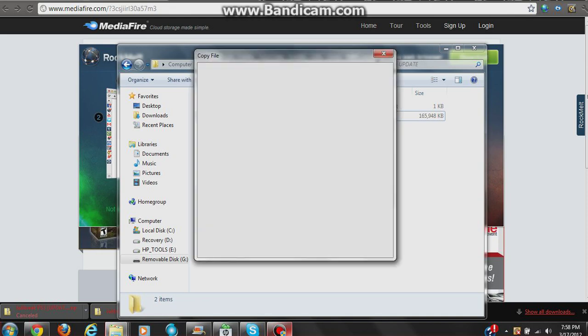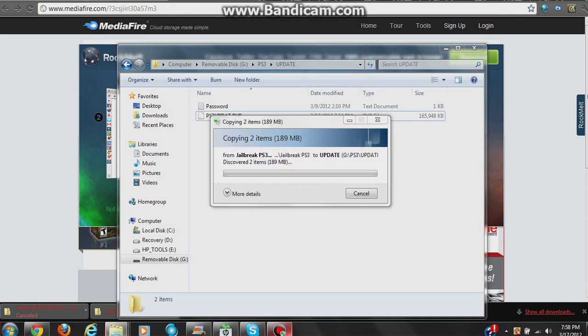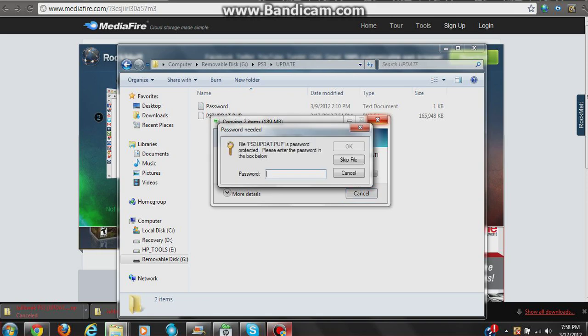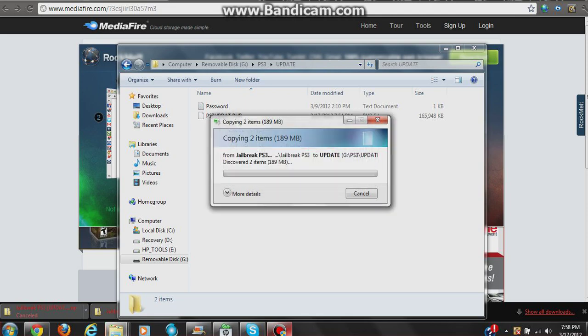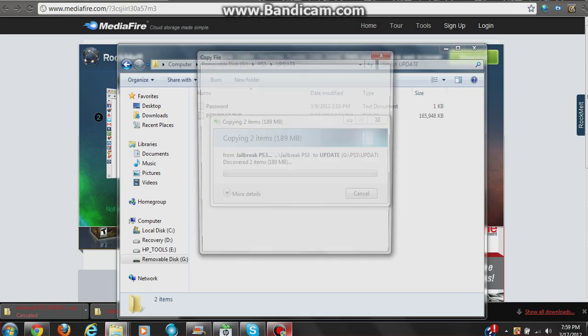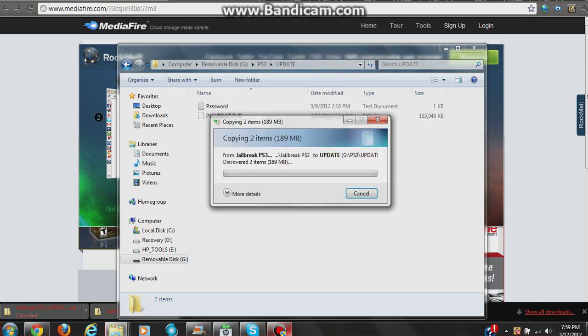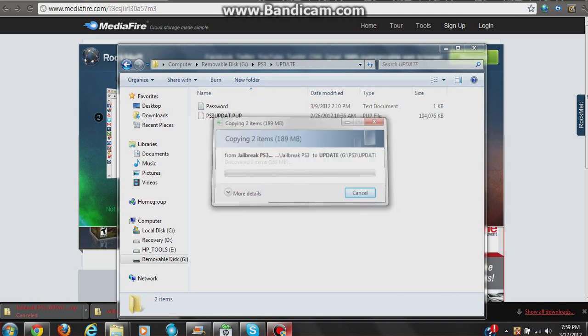There it is. You're going to want to type in the password, which is cheese111. That's going to be in the description as well. It will then start copying—takes about five minutes to do it. From there, what you're going to do is...